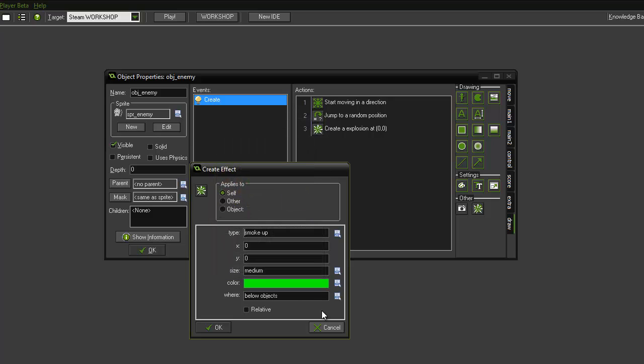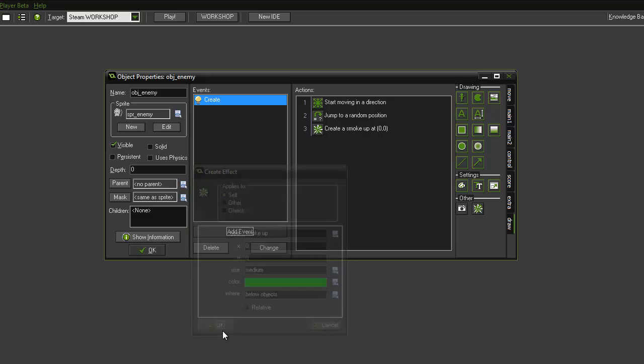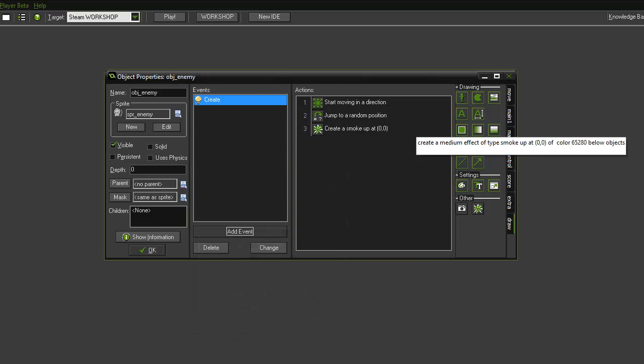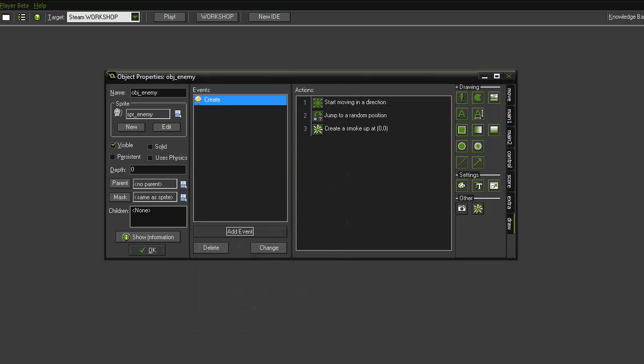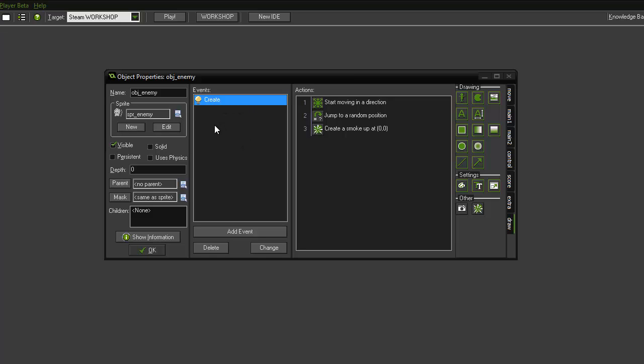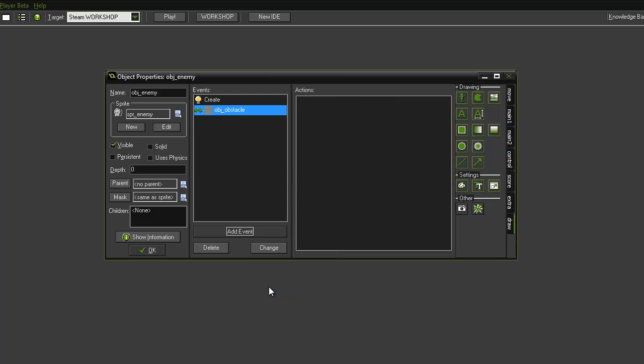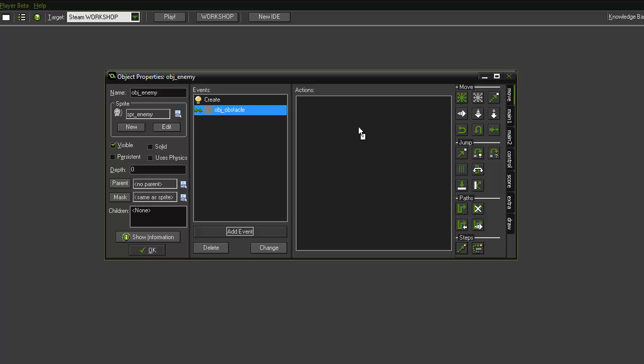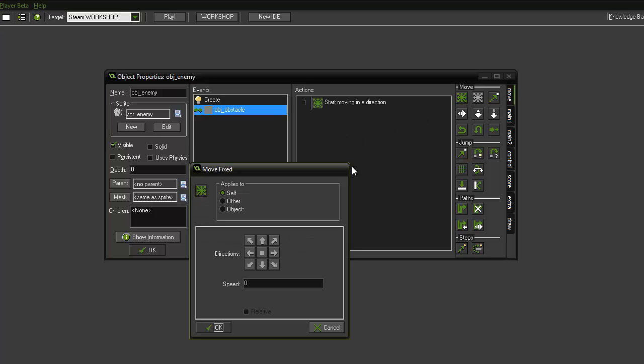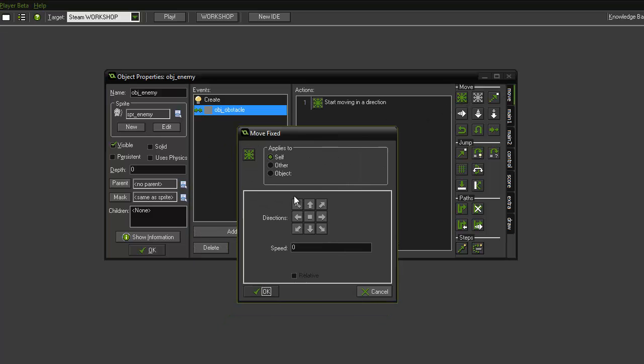Okay, click okay. That's that section complete. We now want to set up a collision with obstacles. So we're going to add a collision event and it's when it collides with the walls, obj obstacle. And what we want it to do is move in a fixed direction. So we're going to move, move fix, and we'll have it again move around in every direction, speed of two.